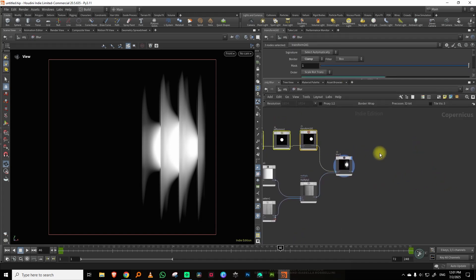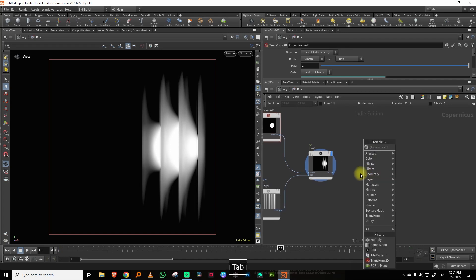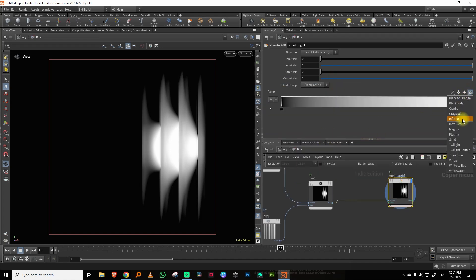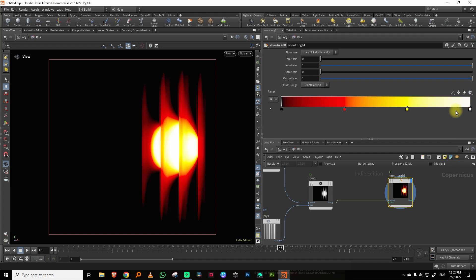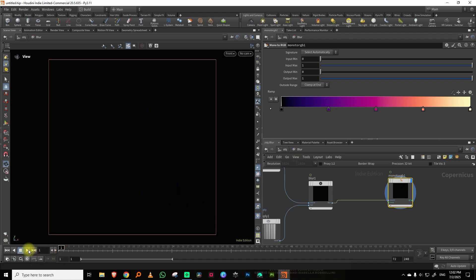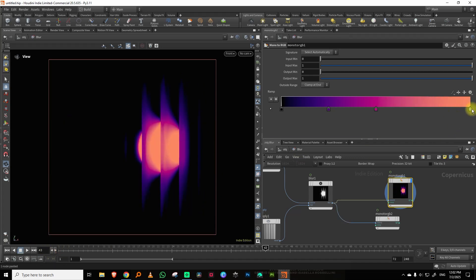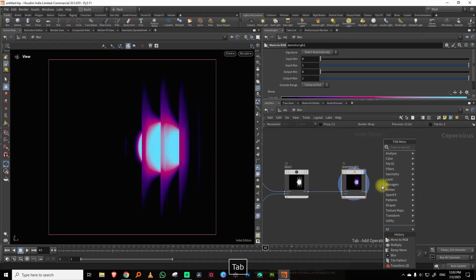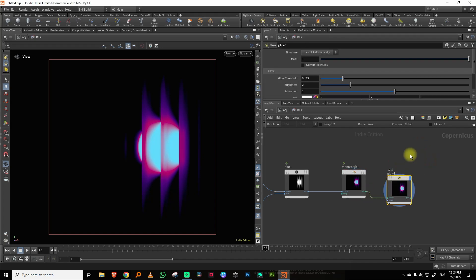Now for basic color: I'll take a mono to RGB node. We can try black body — that doesn't look bad. Let's try magma — that looks nice. I'll remove that and make it bluish.